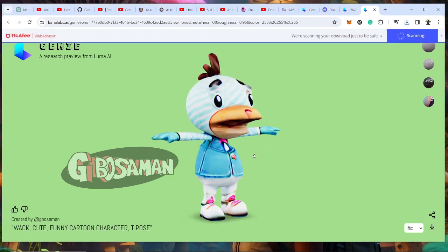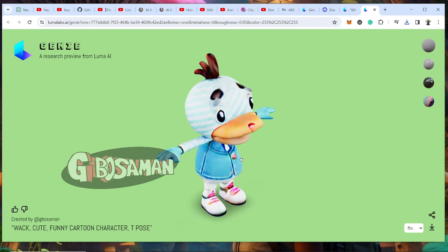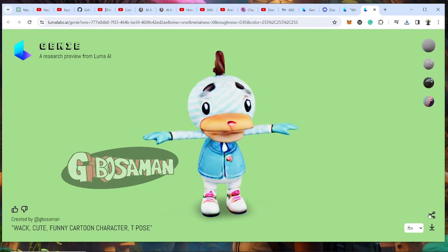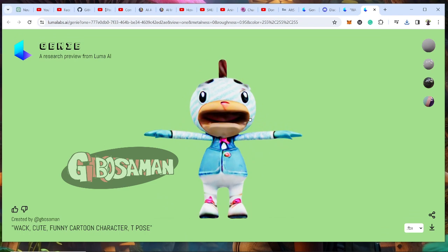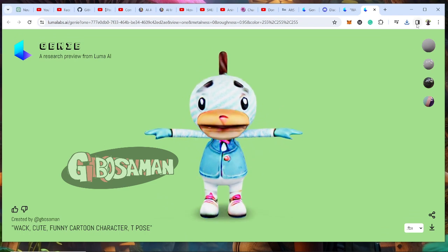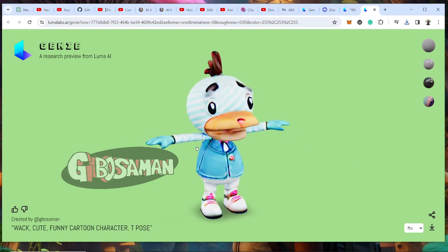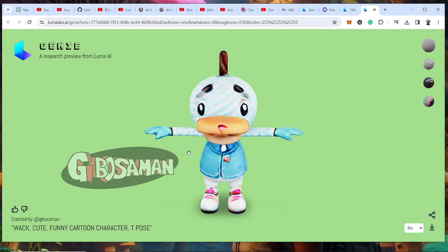Just like that, we have 3D characters. All we had to do was type a text on a platform and wait for the results — characters designed for us, all from typing a text on a platform, for free. We can go ahead and take them to other platforms like Mixamo to rig, and then bring them to Blender for animations.